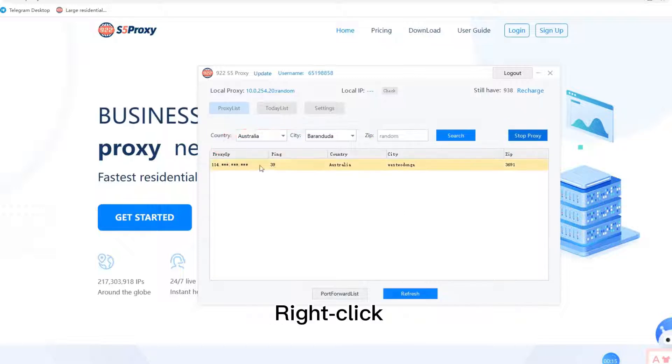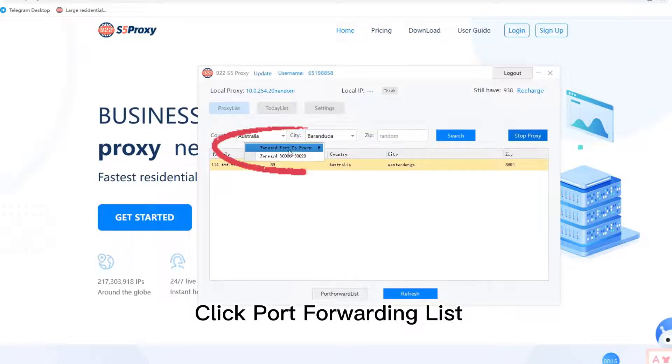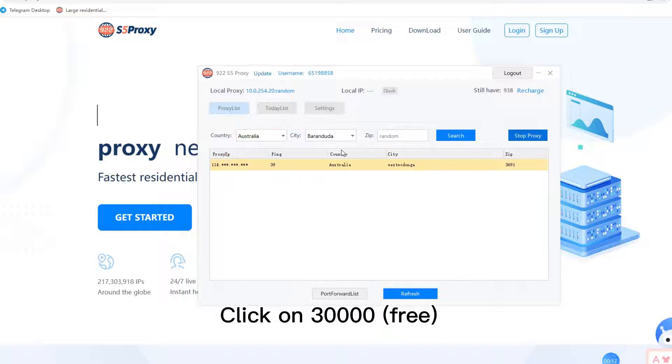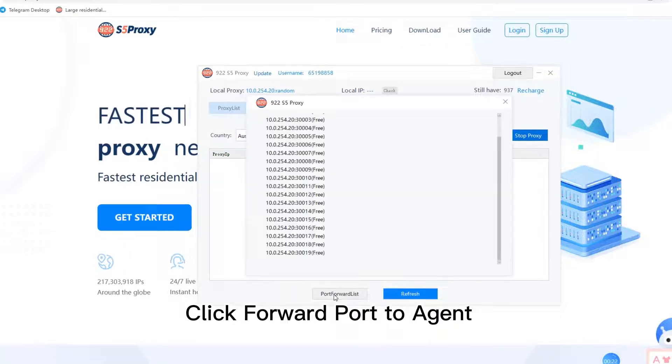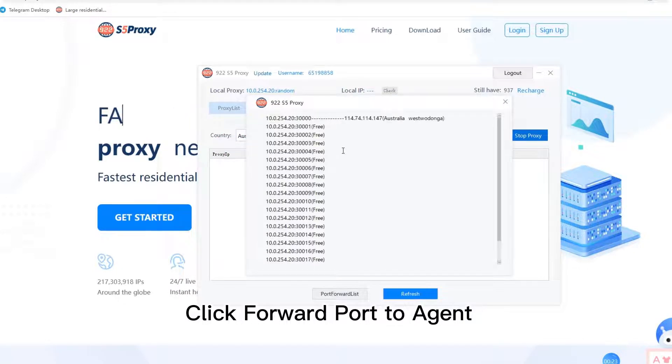Right click. Click port forwarding list. Click on 30,000 free. Click forward port to agent.